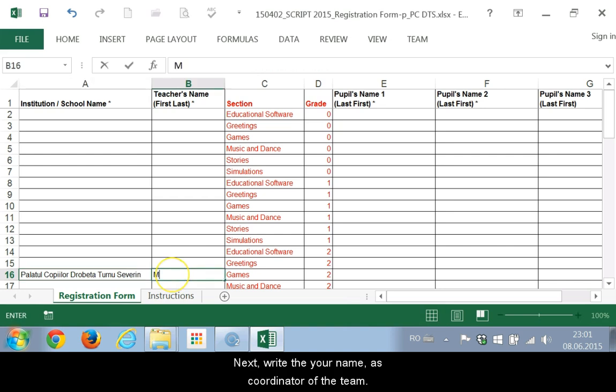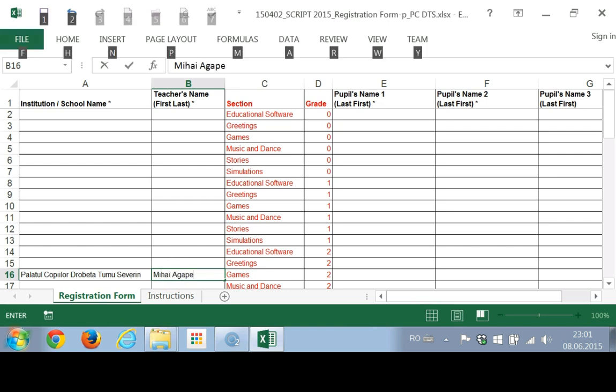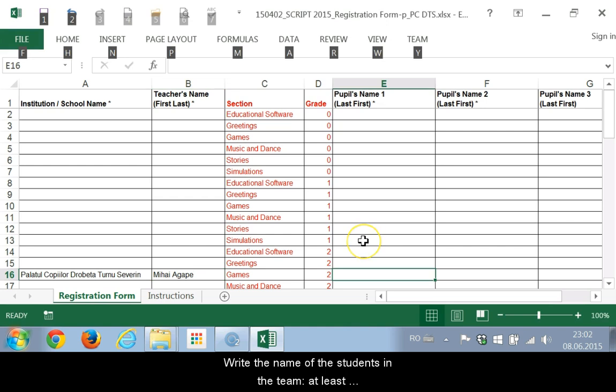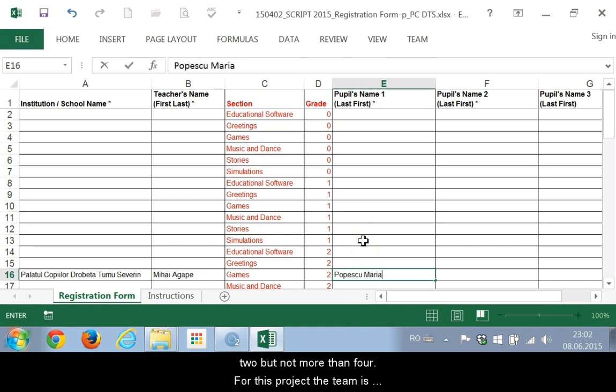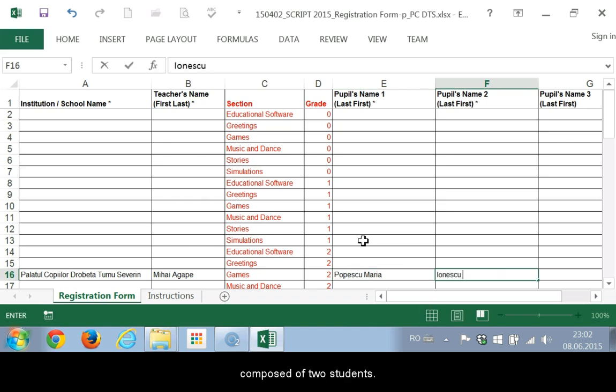Next, write your name as coordinator of the team. Write the name of the students in the team, at least 2 but not more than 4. For this project the team is composed of 2 students.